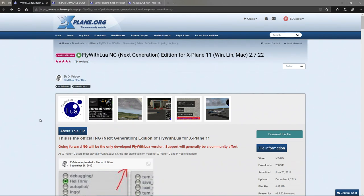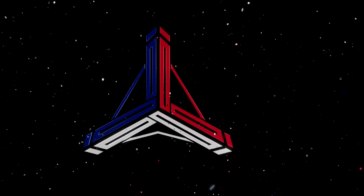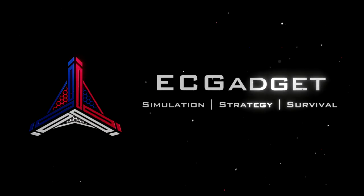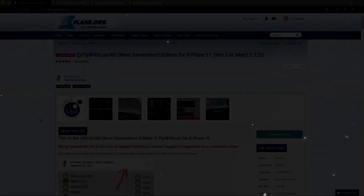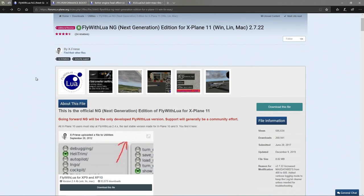I highly recommend it because this is a must-have add-on for anybody playing X-Plane 11. So if you want to know how to download, install and use Fly With Lua NG, which is a successor to my previous video on Fly With Lua Complete, make sure you stay tuned. The URL will be in the description box below, as will the URLs for scripts 1, 2 and 3.